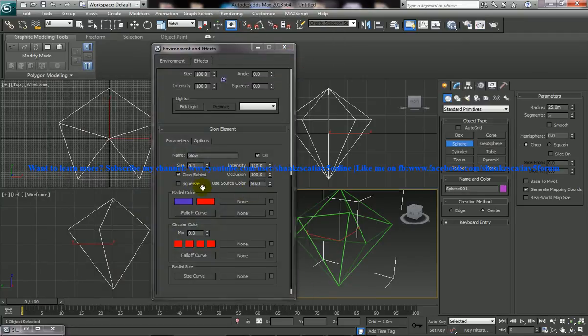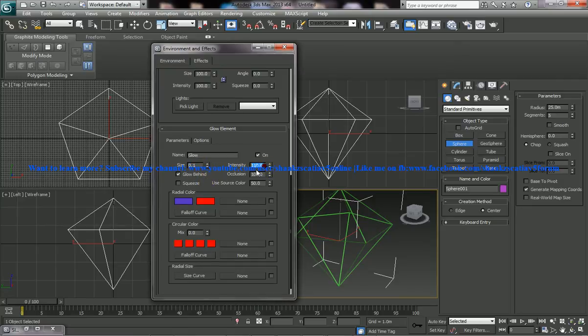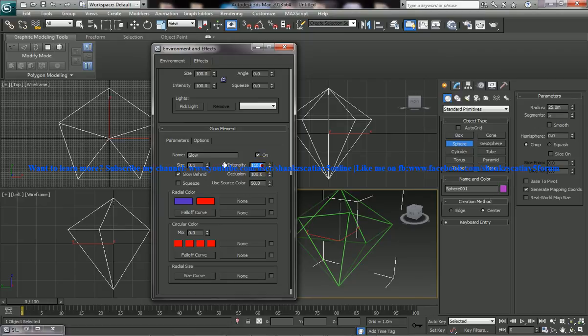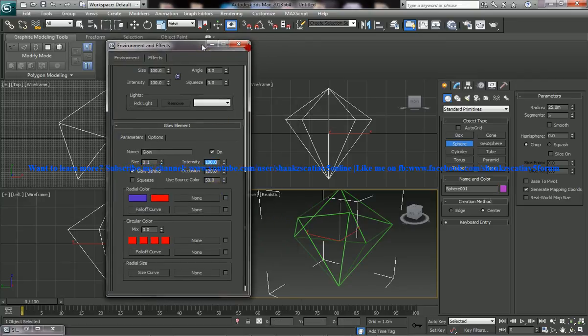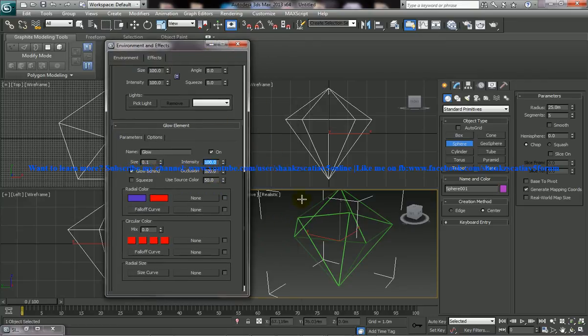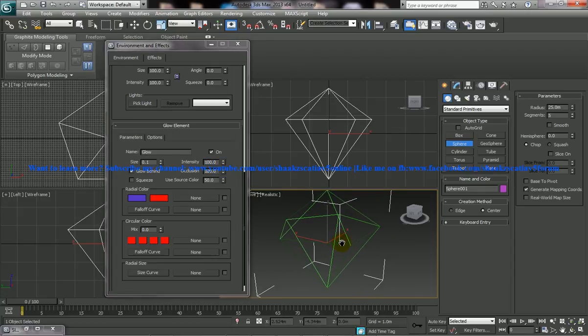So we got pretty good output. So you can still increase the intensity and you can really decrease the intensity or whatever. So this is so much, so let's just see some more things in this.